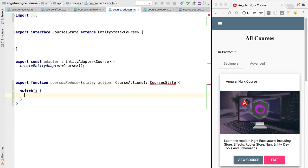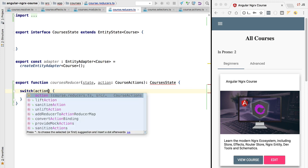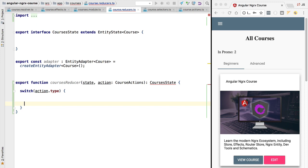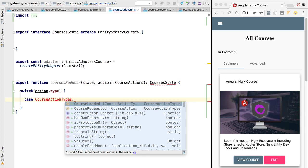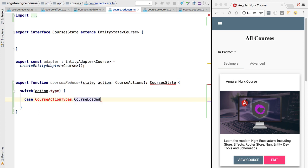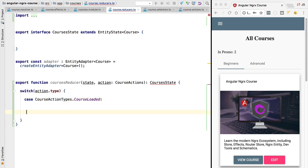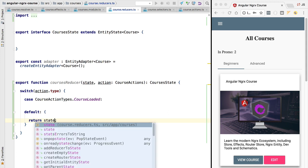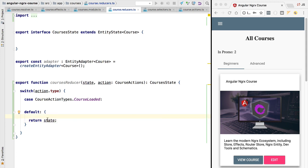We are going to do a switch on the action type and handle multiple actions. Let's add a case clause for the course loaded action where we will write our reducer logic. We also want to add the default case clause to handle situations where this reducer does not react to a particular action — in that case we return the state without any modification.